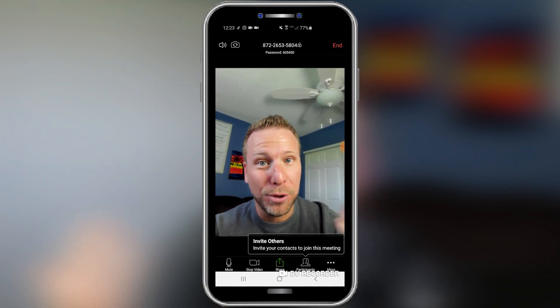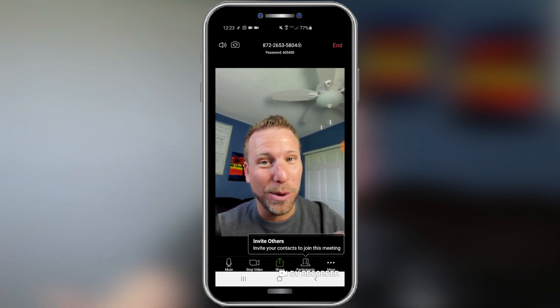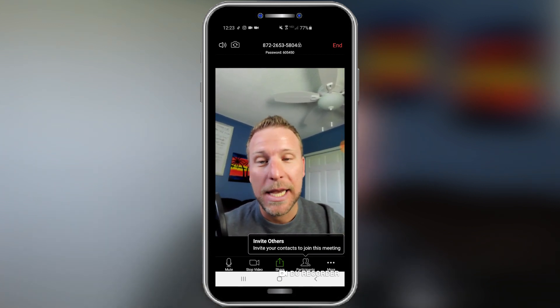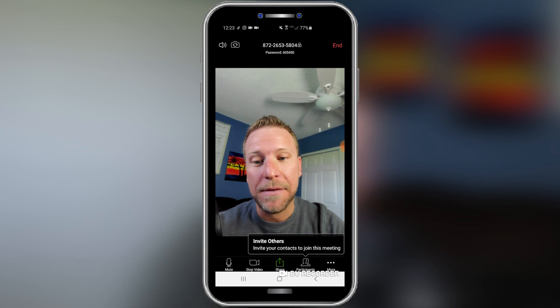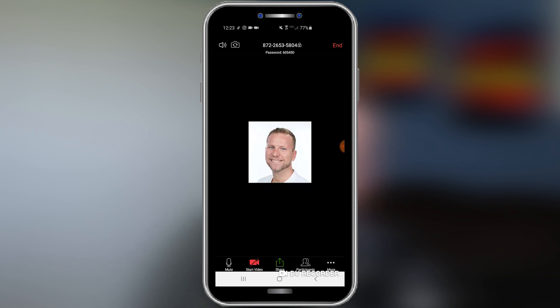Mute is pretty simple — if you don't want people to hear what you're saying, you mute it. If you don't want to have video recorded, you hit stop video and it'll show a little picture that you have preloaded.